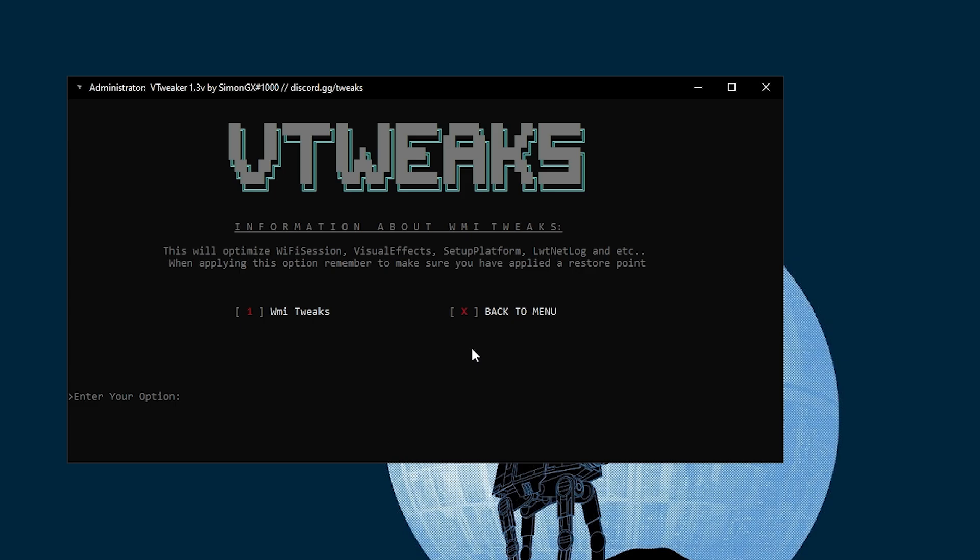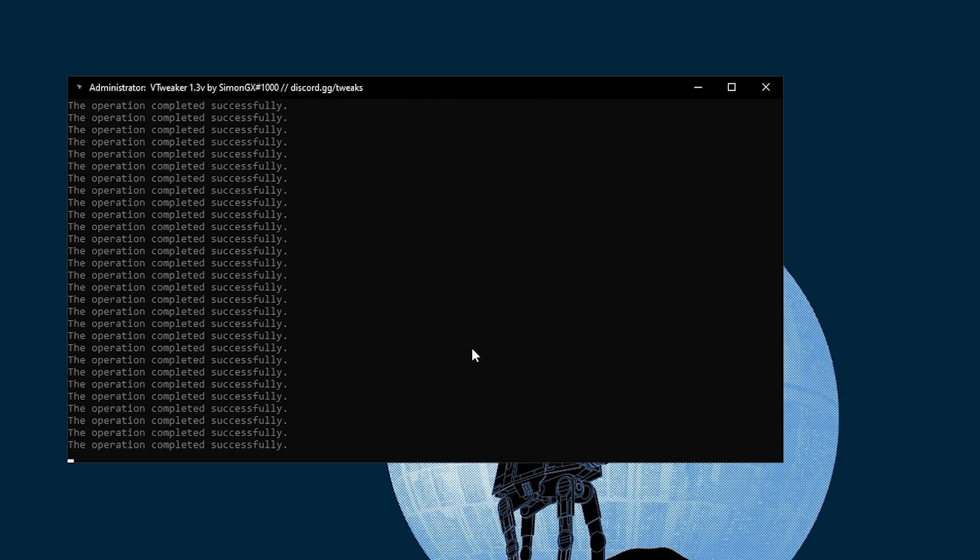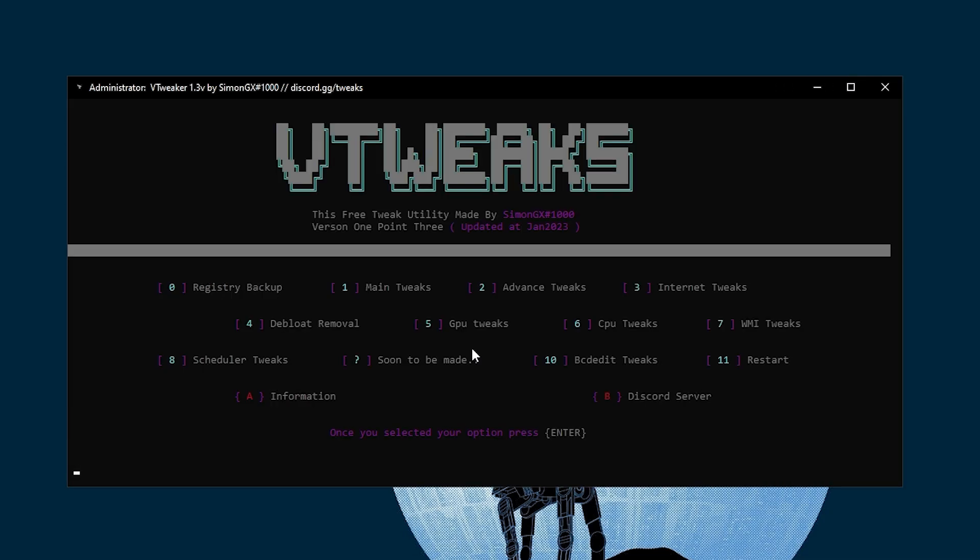In the next step, we find WMI tweaks. Go for 7 and press Enter. Then here we find WMI tweaks, and this will optimize your WiFi session, your visual effects, your setup platform, and every other settings. Press 1 from your keyboard, press Enter, and we are done. All operations will complete successfully automatically.